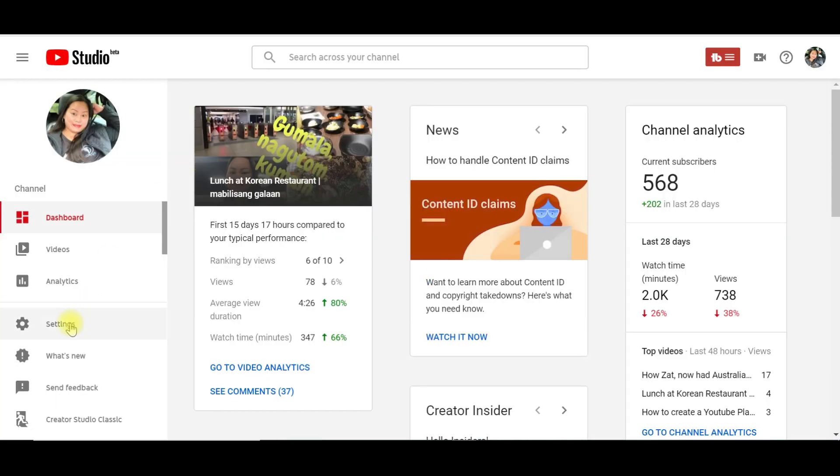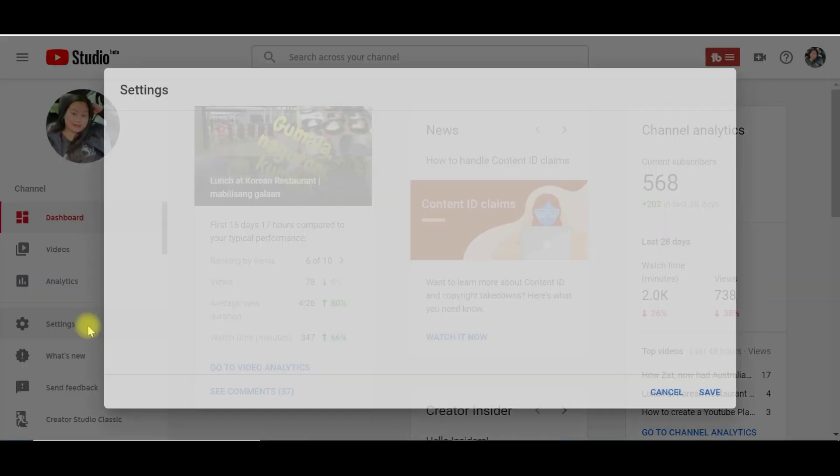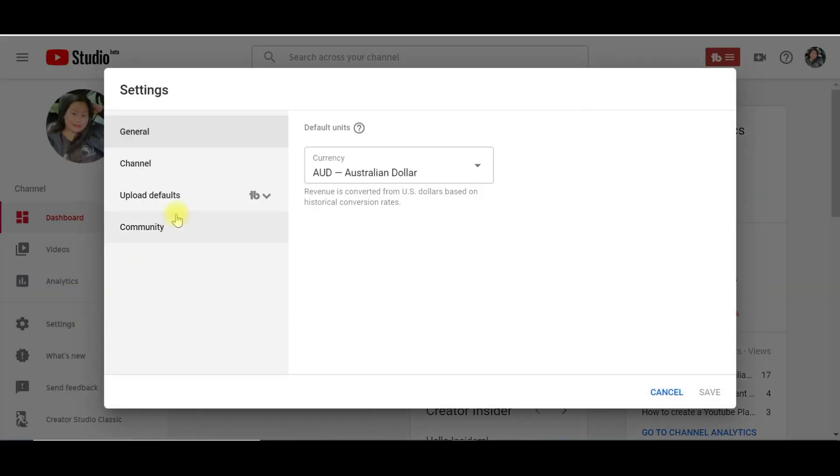On the left menu, click on Settings. Click on Channel.